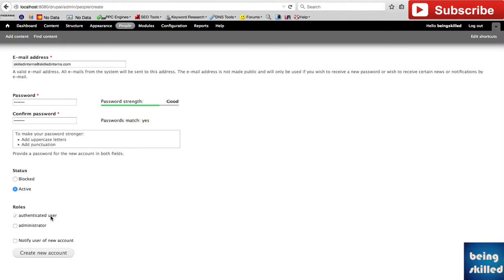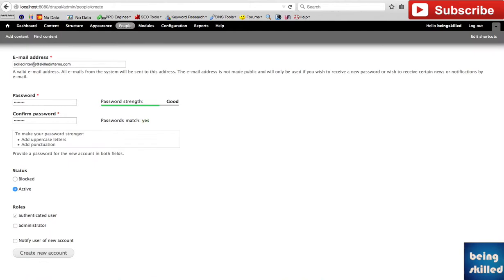Now if you want to make this user an administrator, you have to check this box, or else don't. If you want to notify the user that the account has been created, a mail will be sent to this email ID. If you check this, a mail will be sent from the website saying that the new account has been created for you.